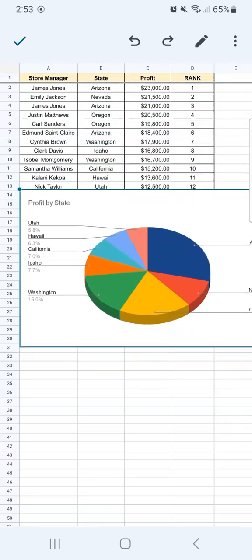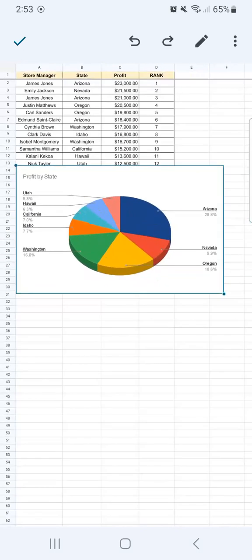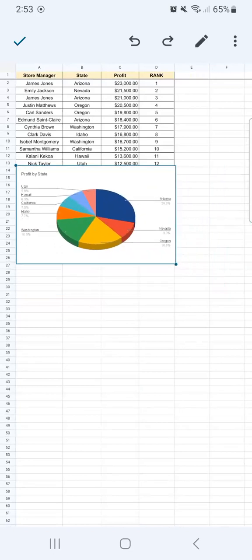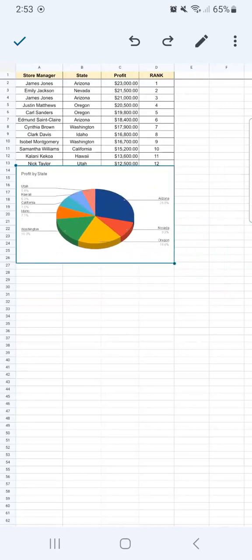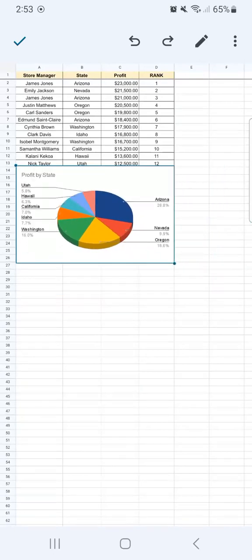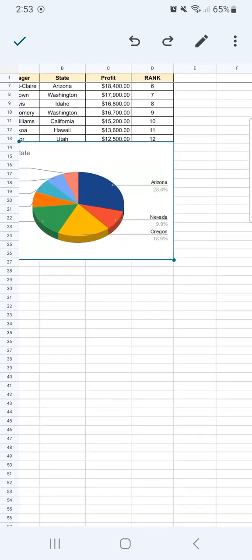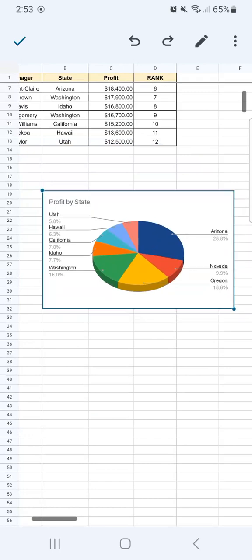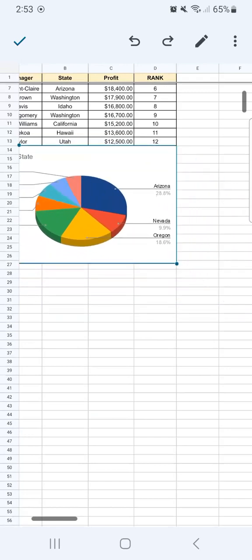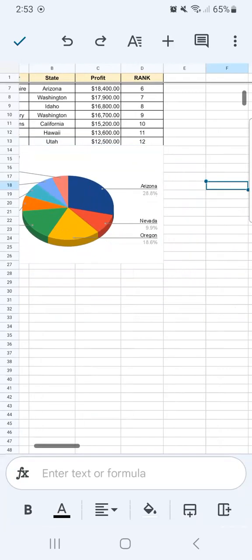We can just tap on it, drag it, or reposition it to where we want it to be. Zooming in and zooming out does help in editing or repositioning your charts.